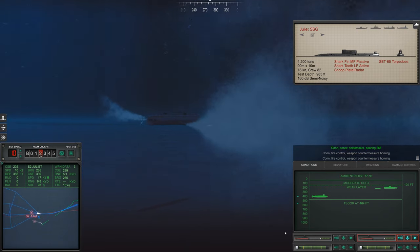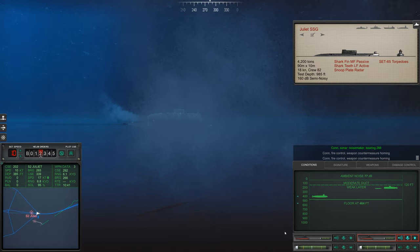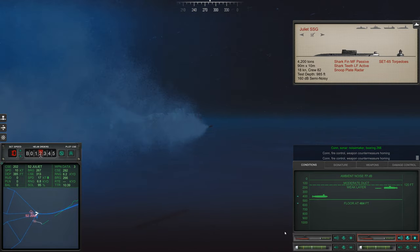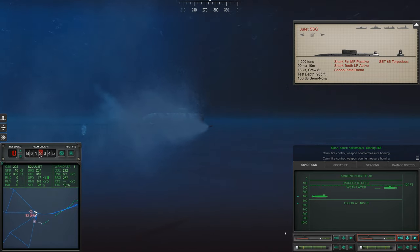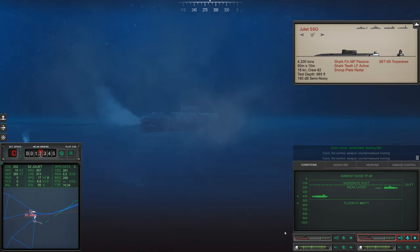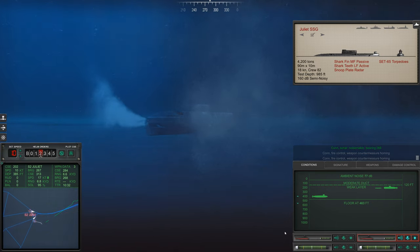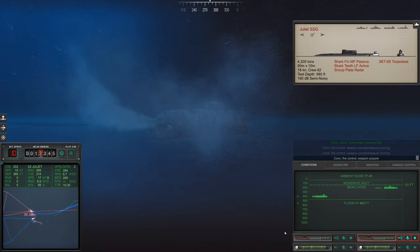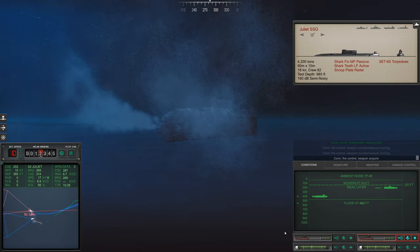Con Sonar, Noisemaker, Bearing 266. Con Fire Control, Weapon Acquired.